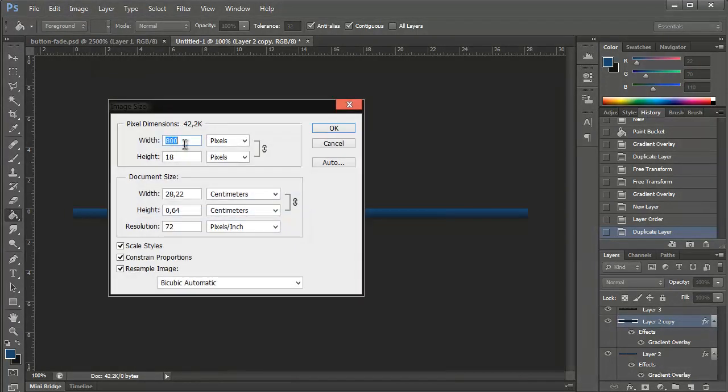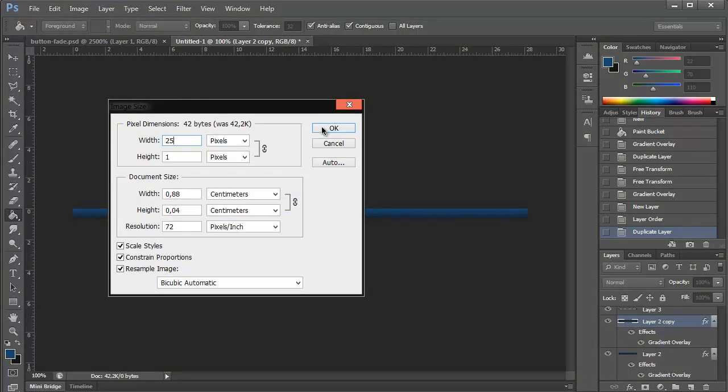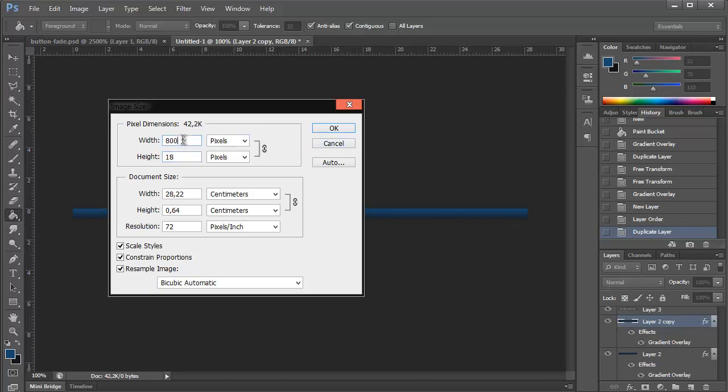and change the image size to 25 pixels high for 18 what are you doing? consent proportions like this